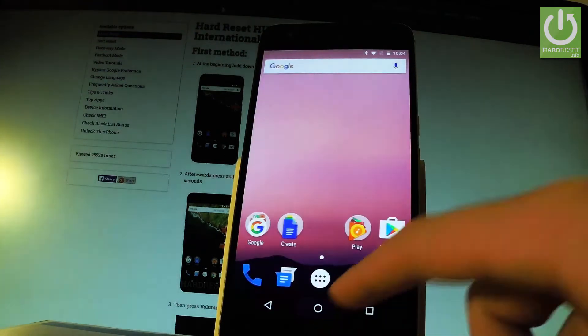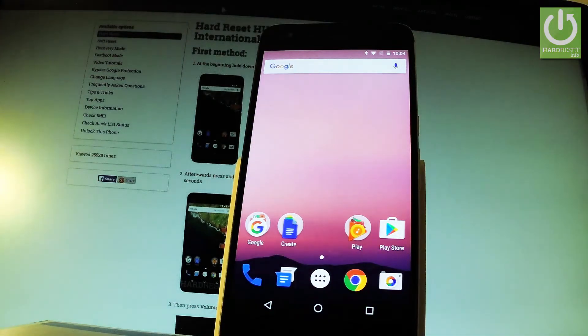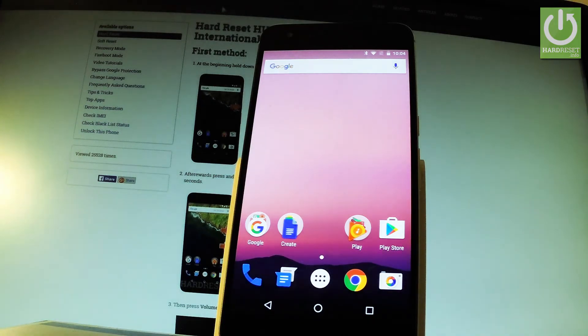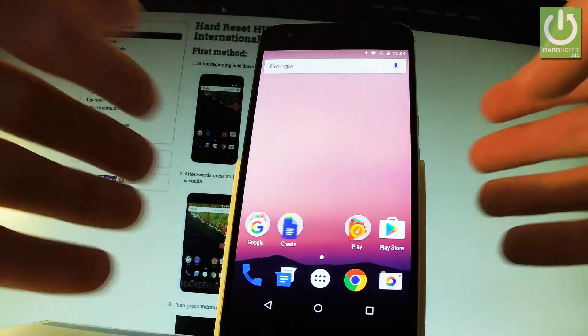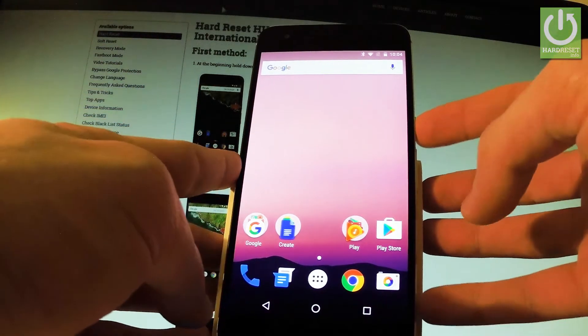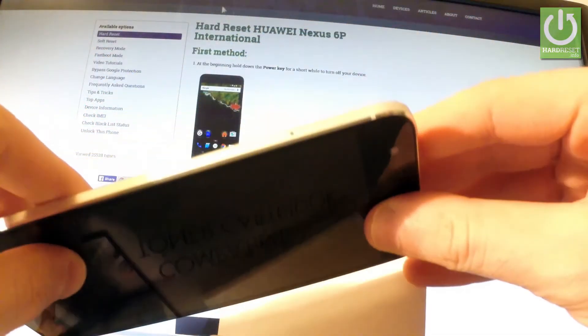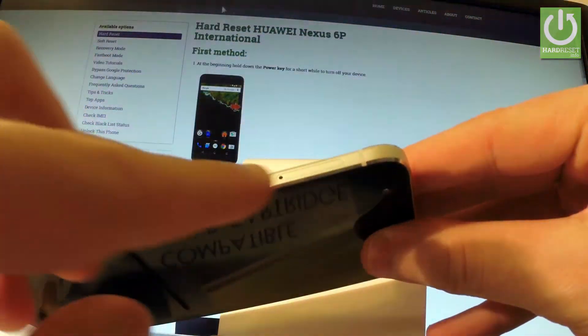Excellent, now let me show you the third method. It is the manual one. You can do it even with your phone turned off. So all you have to do is find the tray on the left edge of the phone right here.